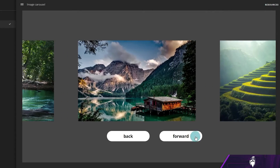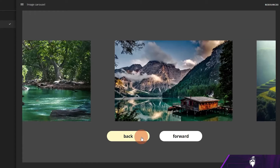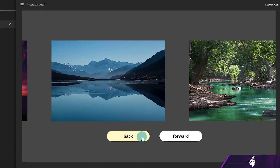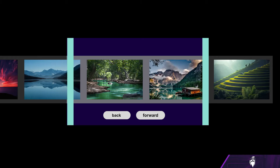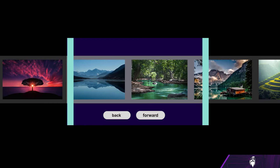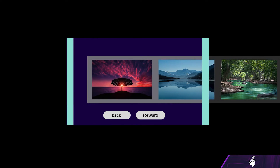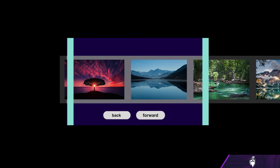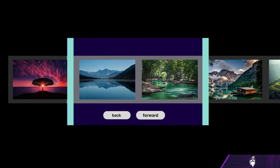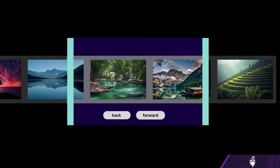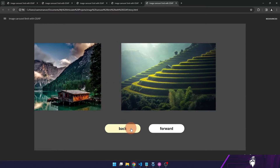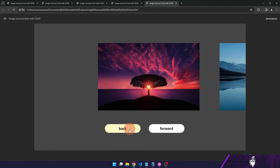In this video we will make an image carousel and animate it so that it responds to our input in Storyline. An image carousel is a user interface element that helps us display multiple pieces of content within a limited space. We will first make this carousel using motion paths and Storyline triggers, and then explore how we can move it with GSAP and JavaScript.